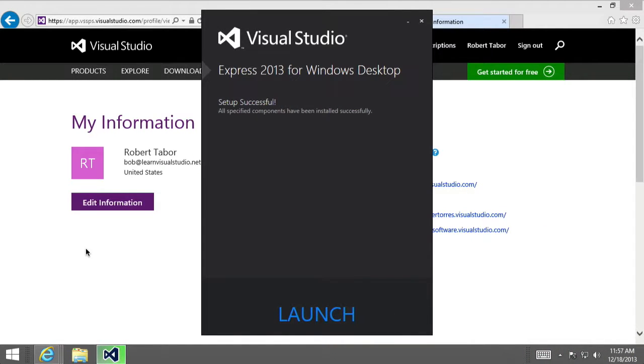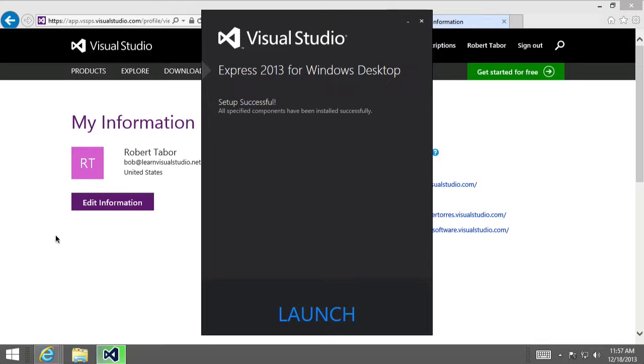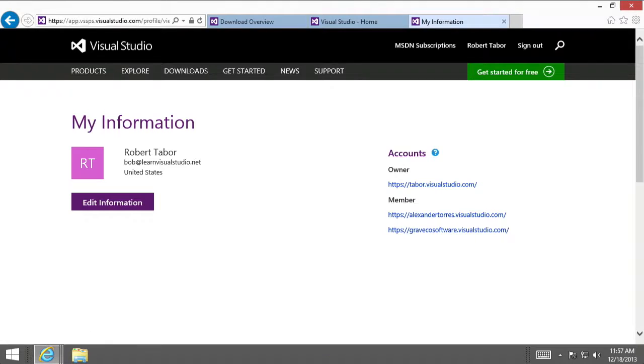Okay. So, once everything's been set up successfully, then you're going to see the successful setup message in the setup application. And we will want to click that Launch button here at the bottom of the window to start Visual Studio.